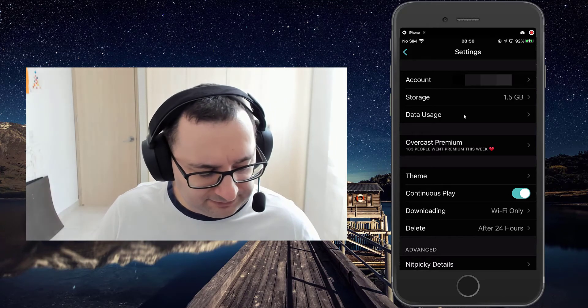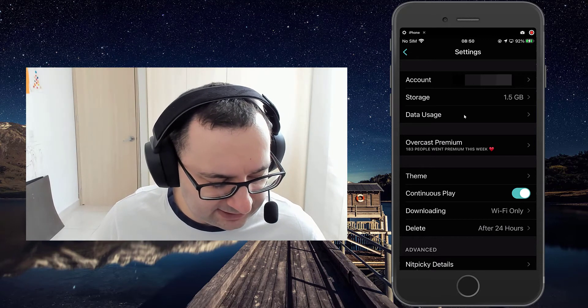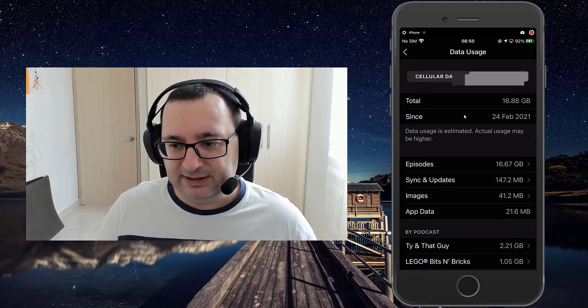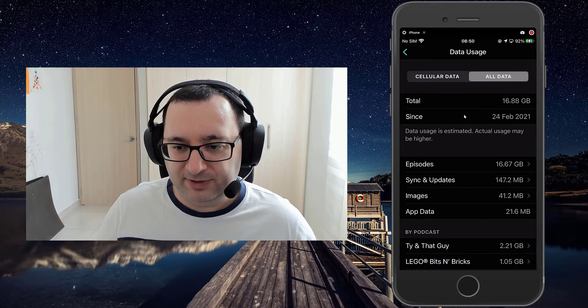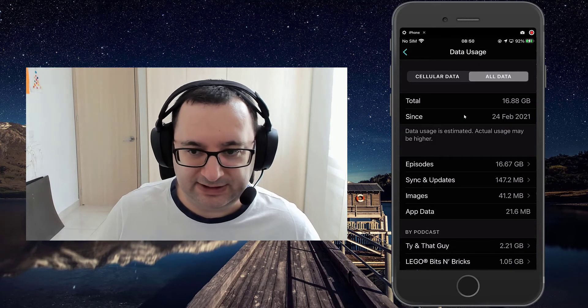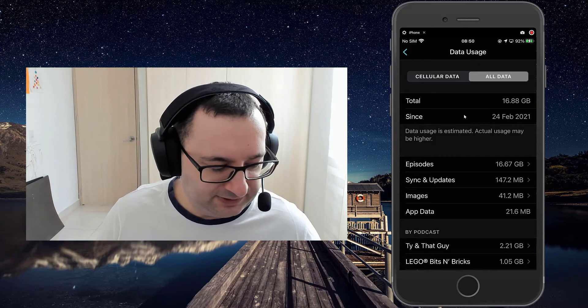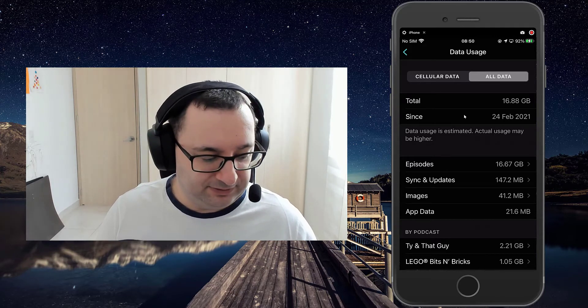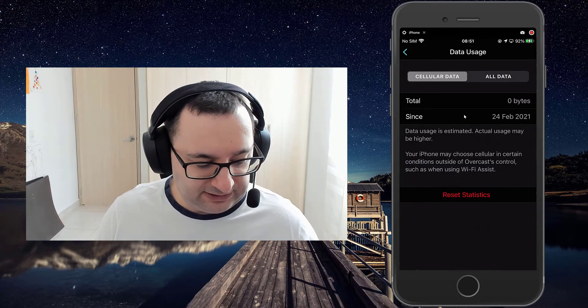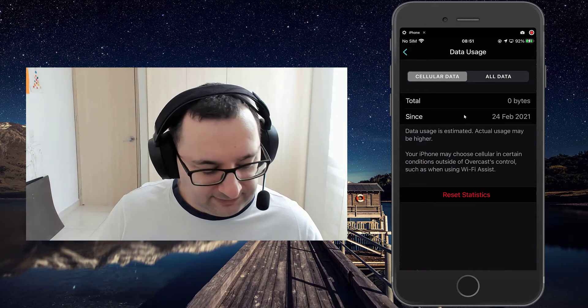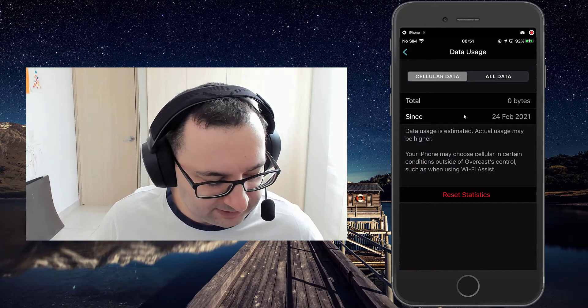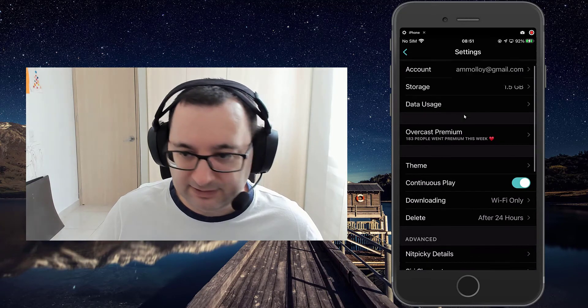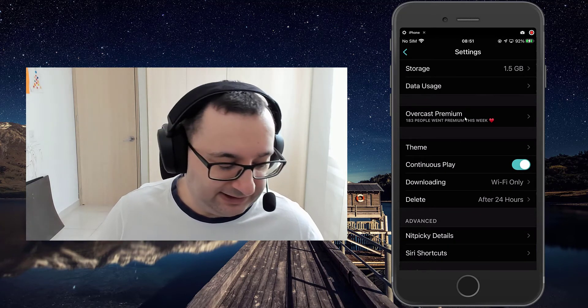Relatively new option in the settings is data usage. So you can see how much bandwidth and downloads you're actually taking, which may be important if you're on a download cap or if you're using cell data and concerned how much it's taking.